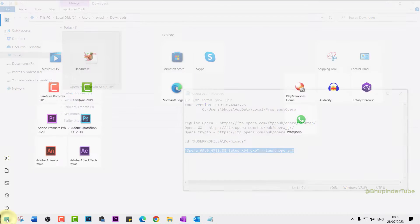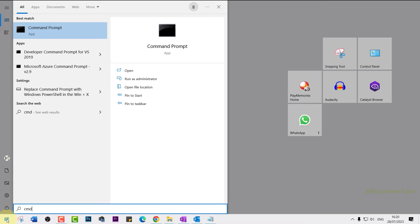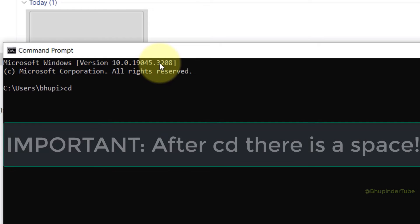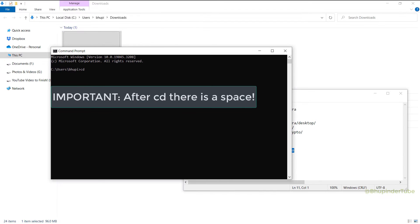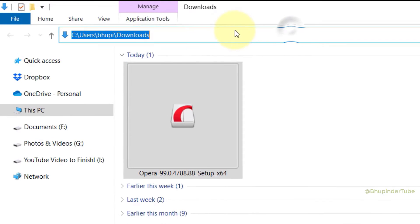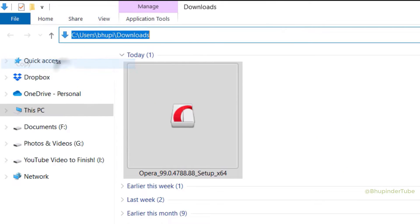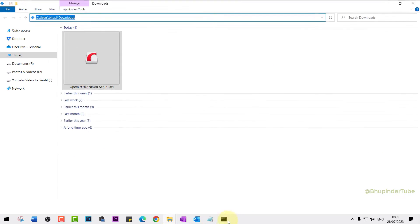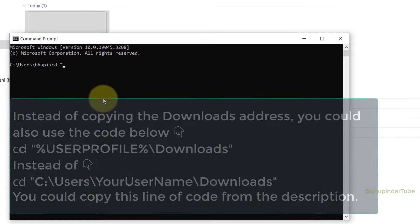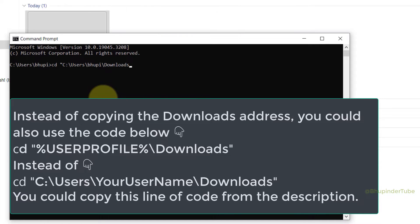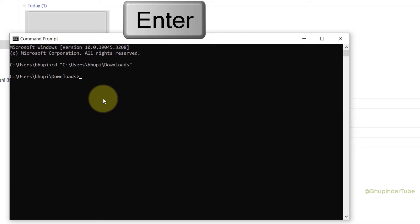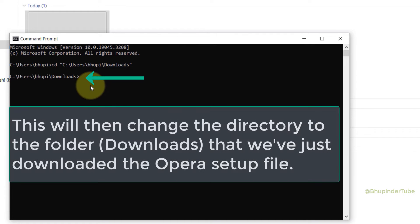Select Start and type CMD. Select Command Prompt. Type cd space, then go to your downloads folder and select your downloads folder address and then copy it. Come back to the command prompt, type quotation mark and then Ctrl+V to paste downloads folder address and then quotation mark, Enter. This would then change the directory to the downloads folder.